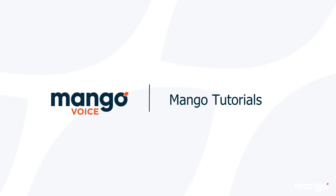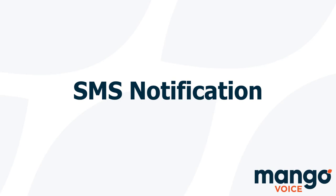Hello there and thank you for joining me today with another Mango Voice tutorial. My name is Tyler and today we're going to be talking about the SMS notification.